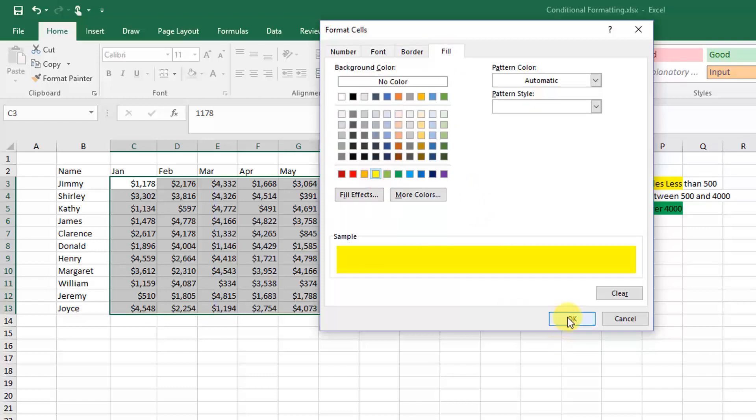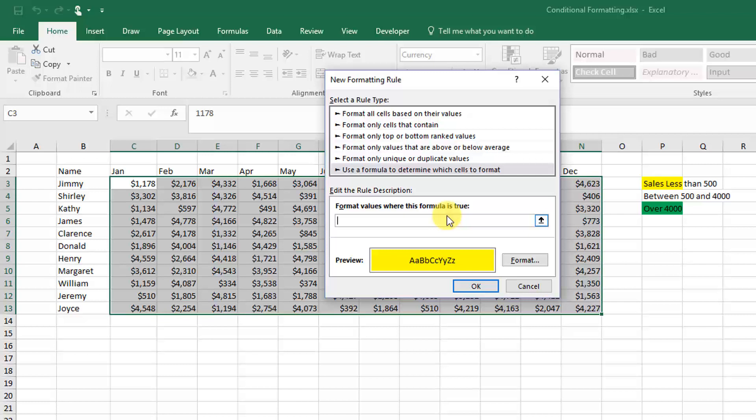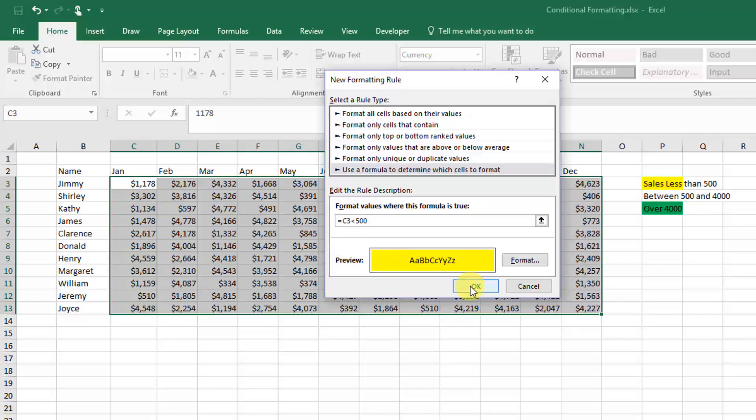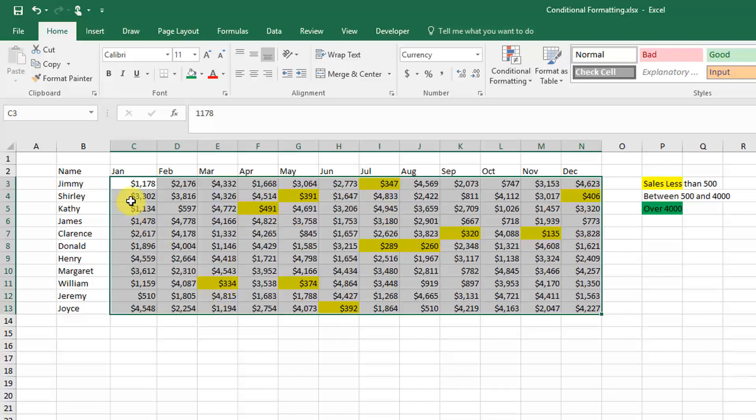Here what we're going to do is enter equals, our cell reference, and if that's less than 500, then click OK. As you can see, that's gone and highlighted everything in our range that's under $500.